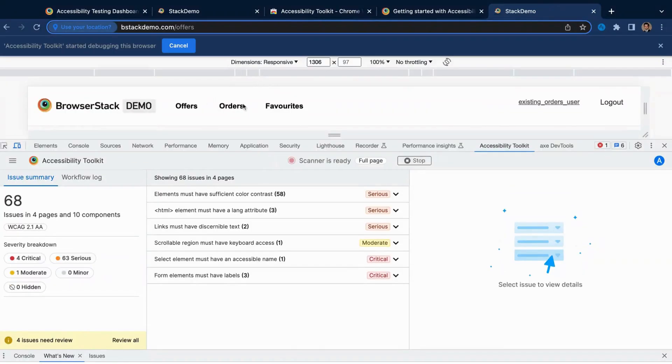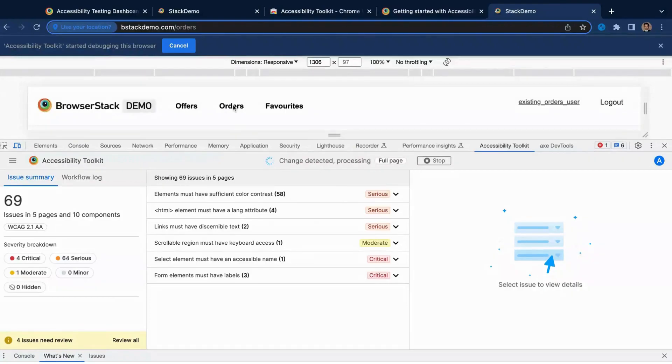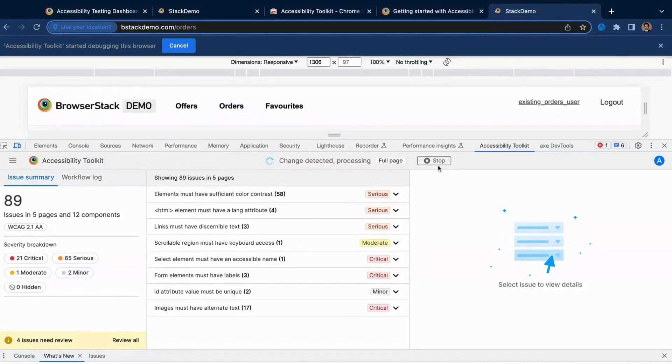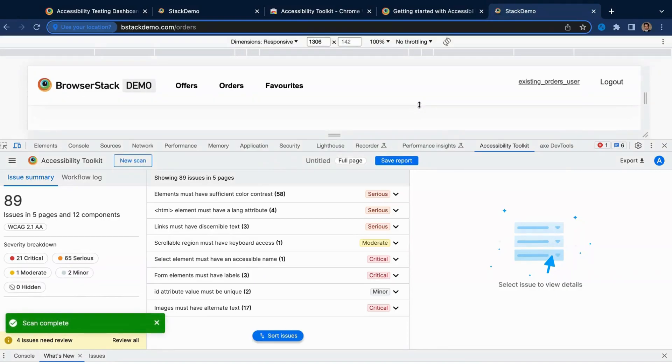All it takes is a single scan, and you can continue testing multiple states of a web page or even multiple web pages without having to rerun the scanner over and over again.